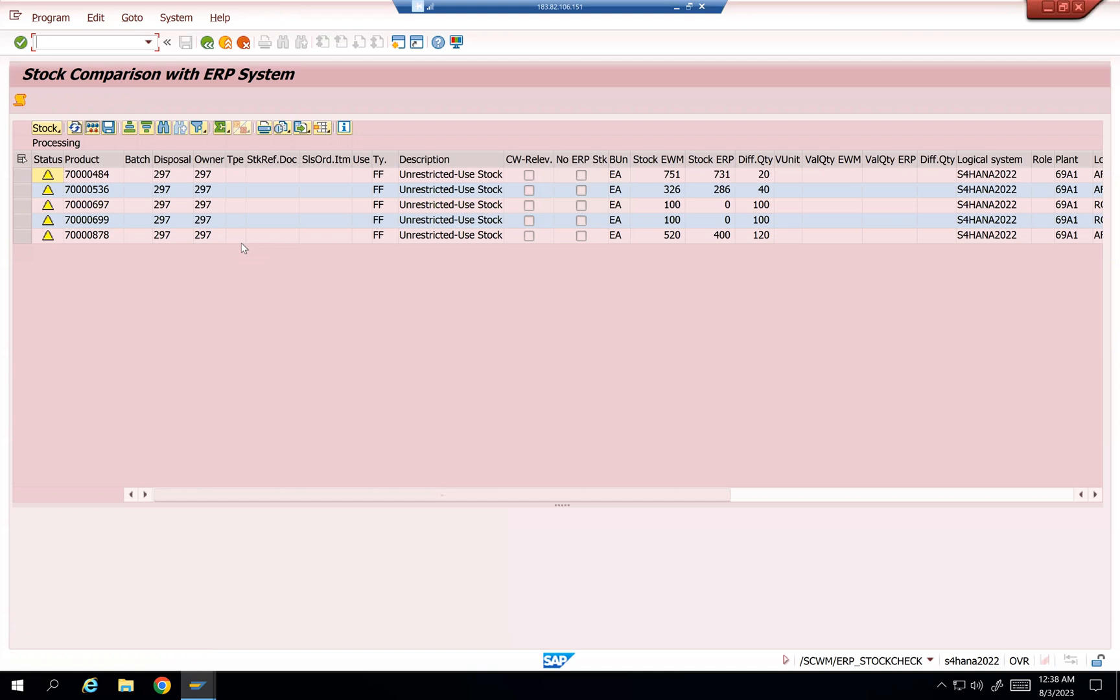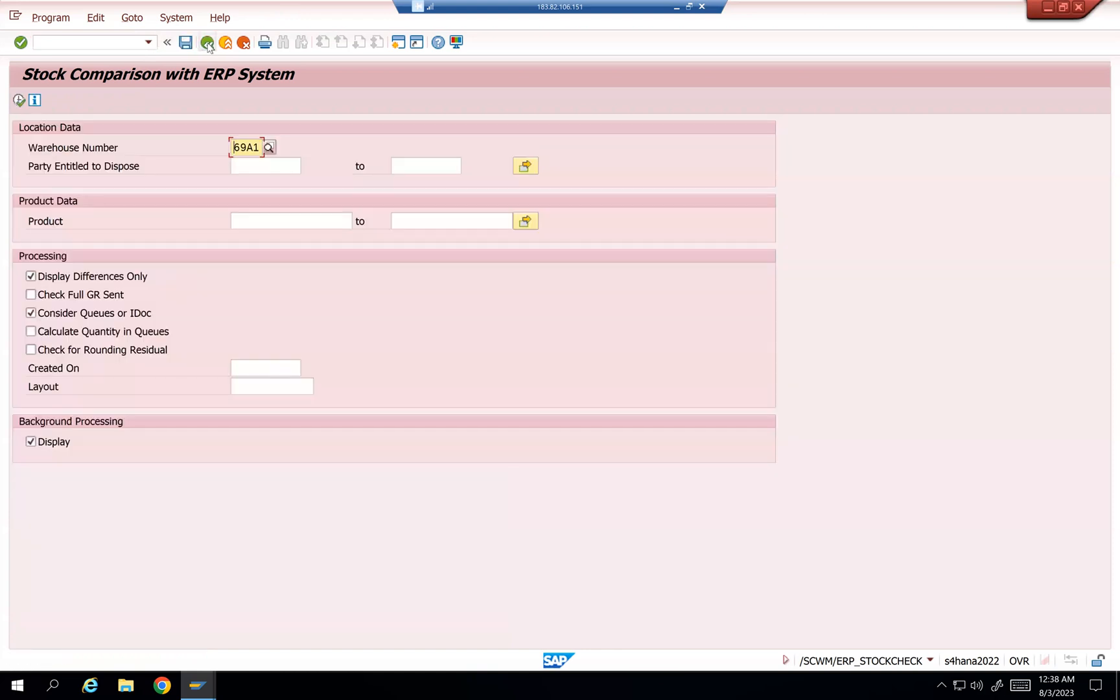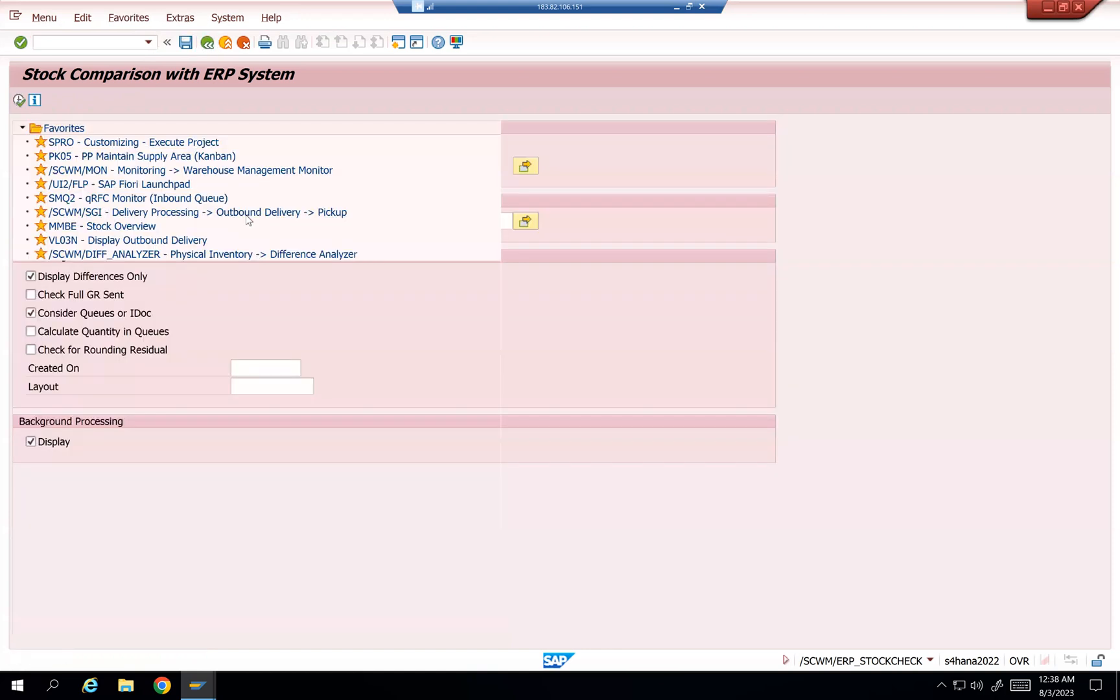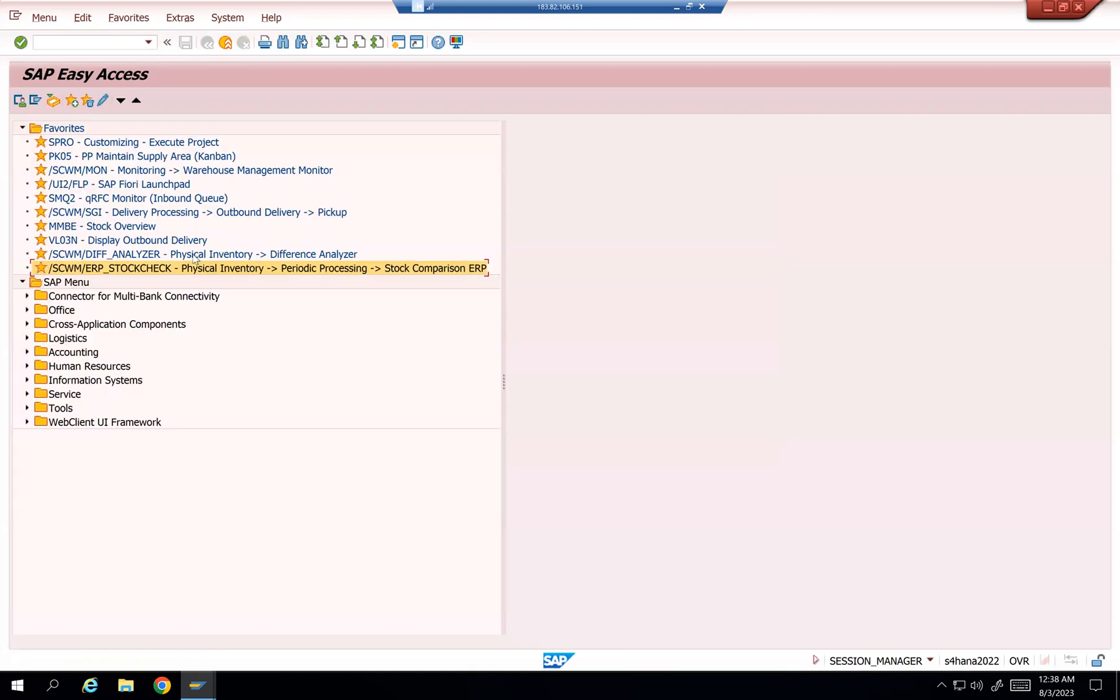711 and 712. But make sure that you remember whenever you are thinking about this in your mind, it should not affect any difference analyzer postings. That means difference analyzer postings should always post 711 and 712. There is no change, but it should post only whenever they are doing an ERP stock check.